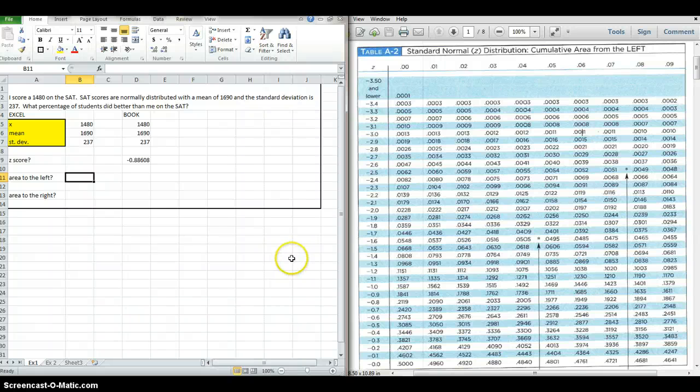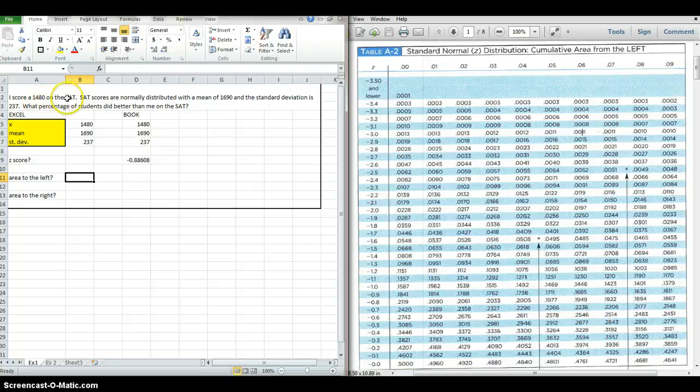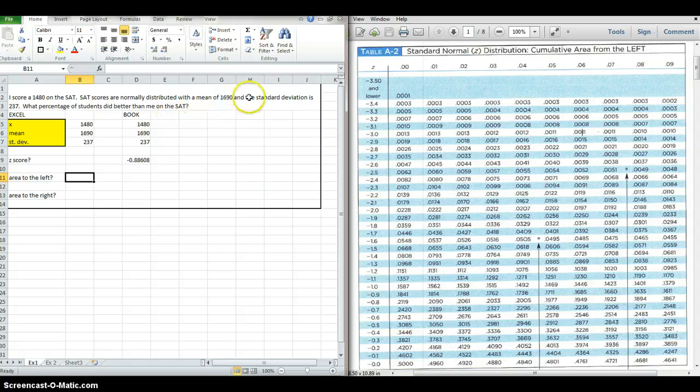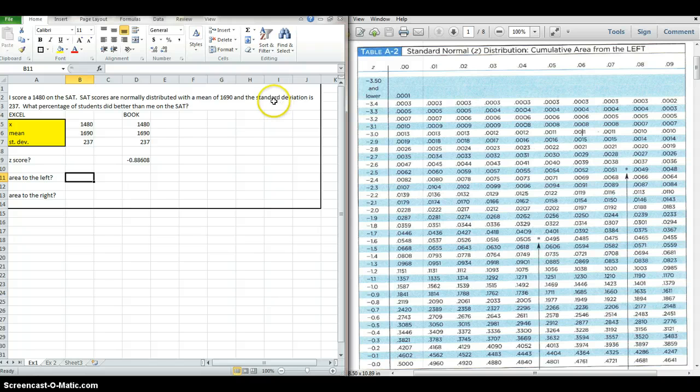Alright, so let's say you're taking a statistics course and you're asked the question: I score a 1480 on the SAT. SAT scores are normally distributed with a mean of 1690 and a standard deviation of 237. What percentage of students did better than me on the SAT?